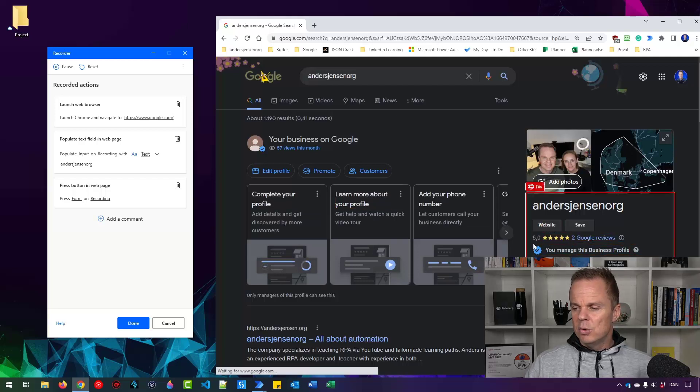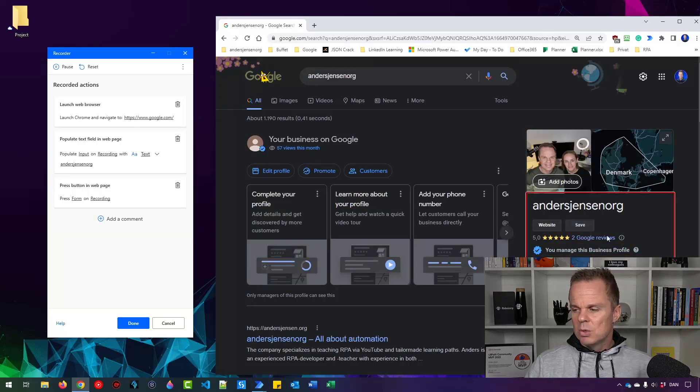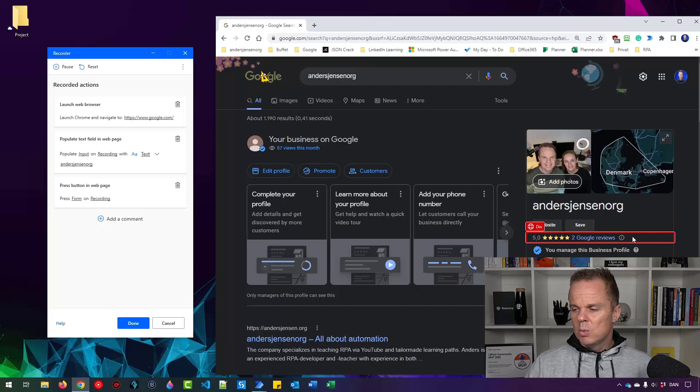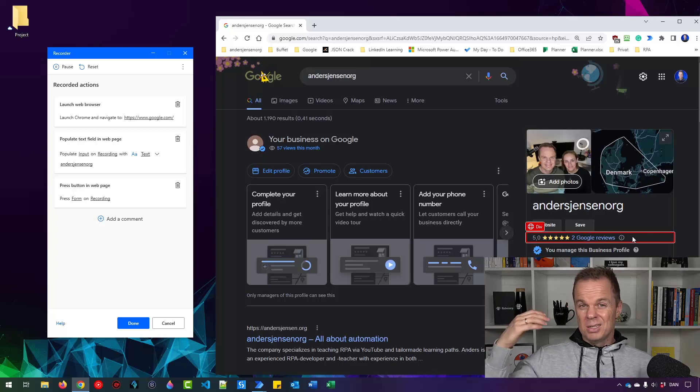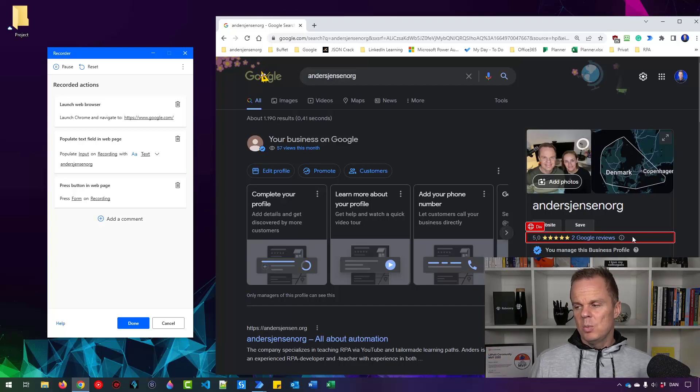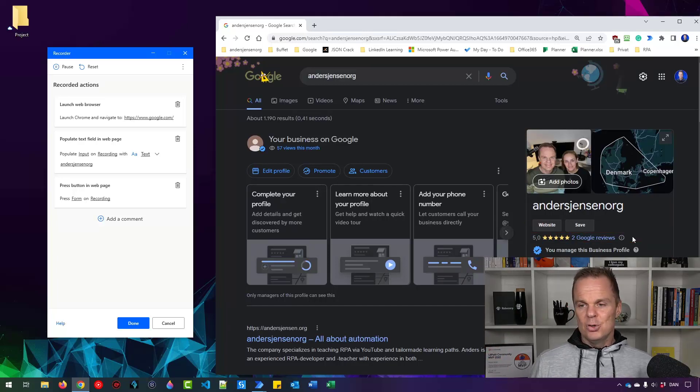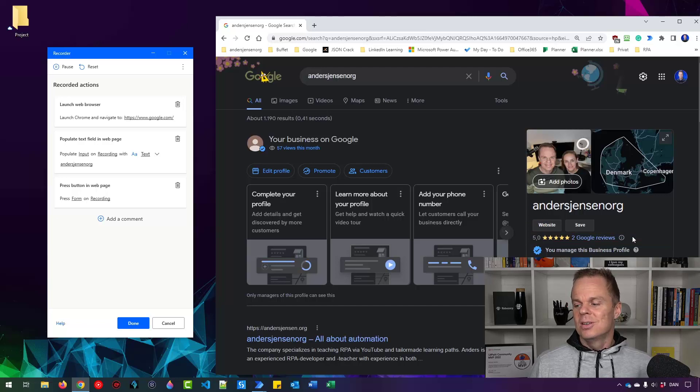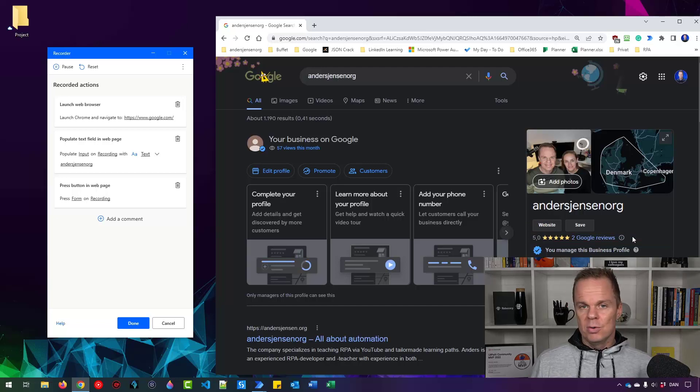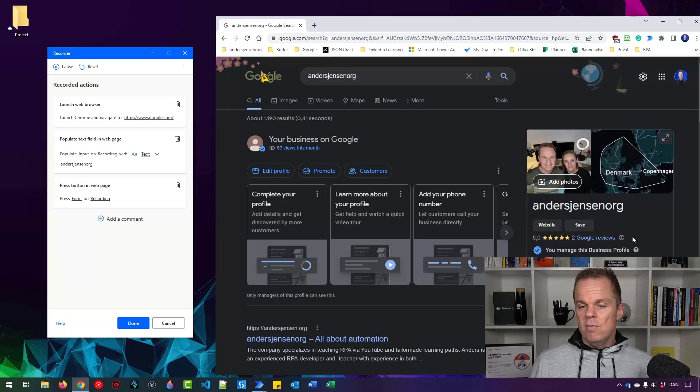This is the reviews page. These are the data we want to scrape over here. We want to get how many stars the company has and how many reviews. We only have two, but it looks good so far. And if you want to review the company, you're very welcome.